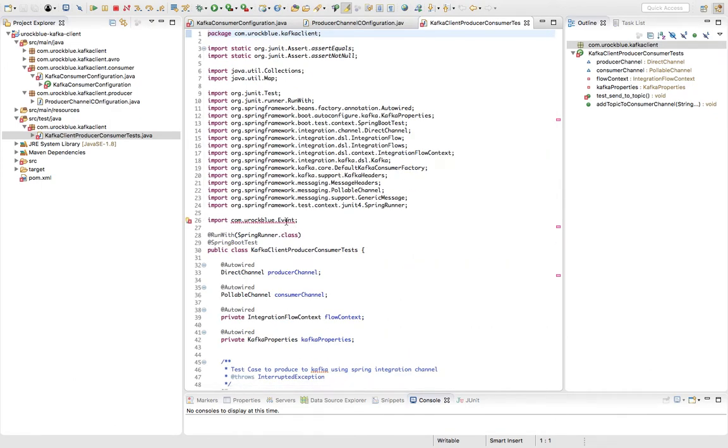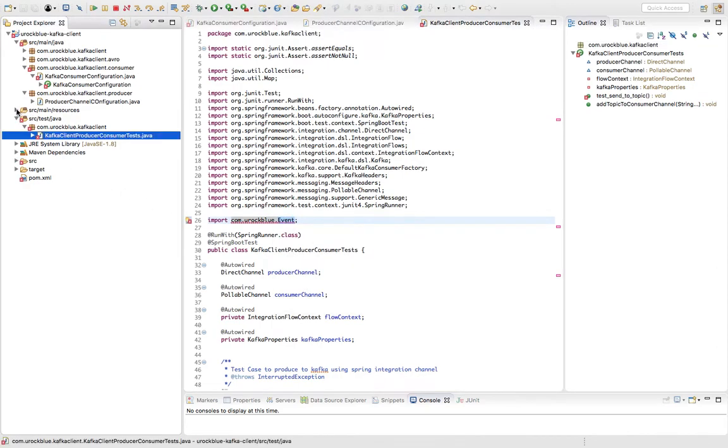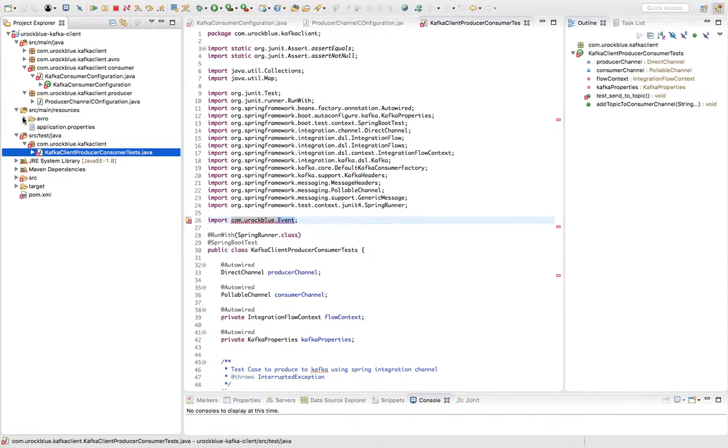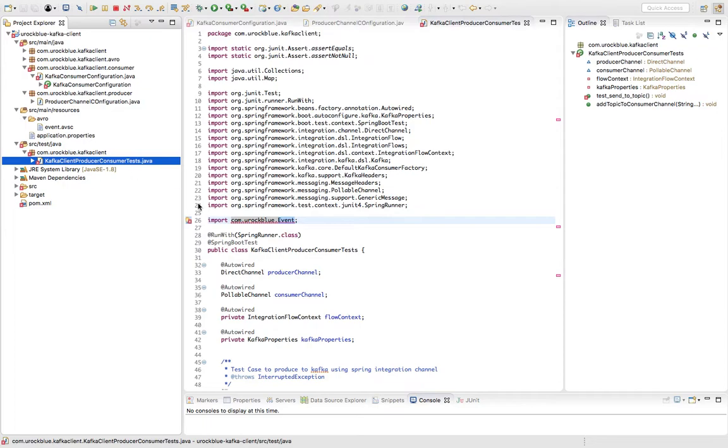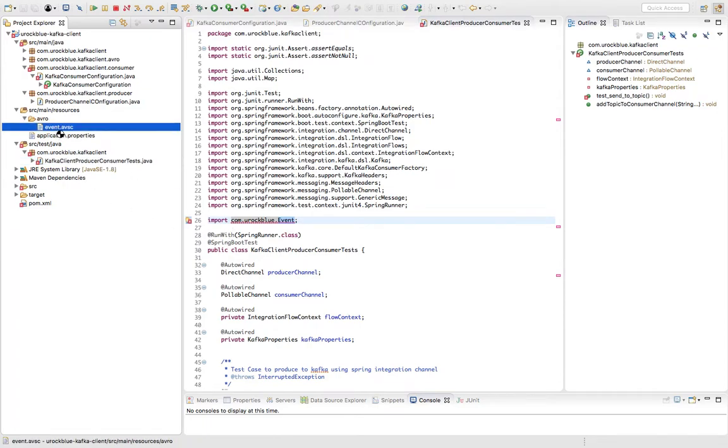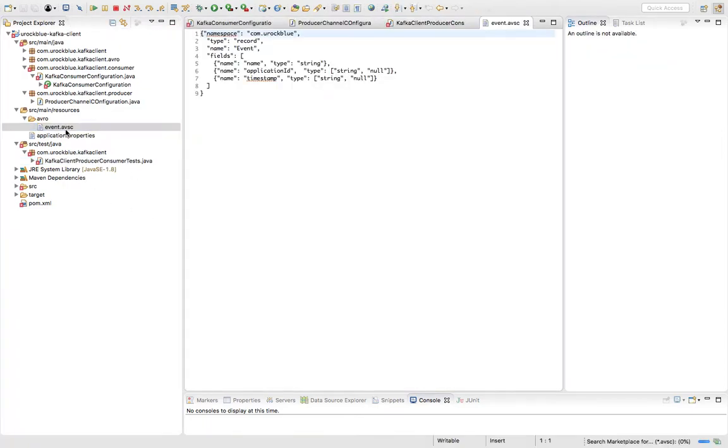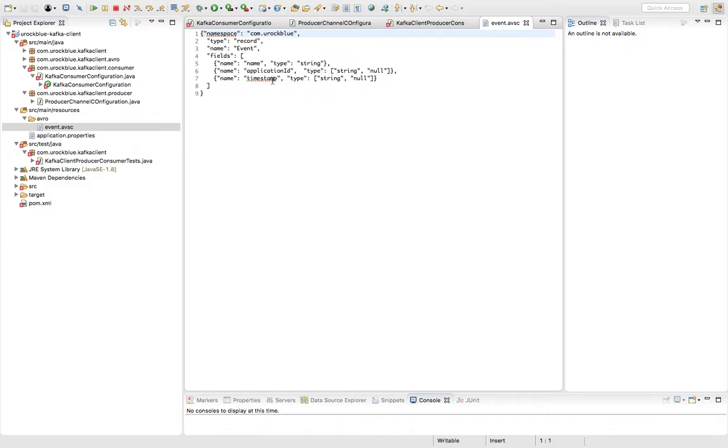This is because we are using Avro. So we have an Avro schema, event.avro schema, which is a simple Avro schema file which contains three fields: name, application ID, and timestamp. So these are dummy fields I have just created just for a sample payload.